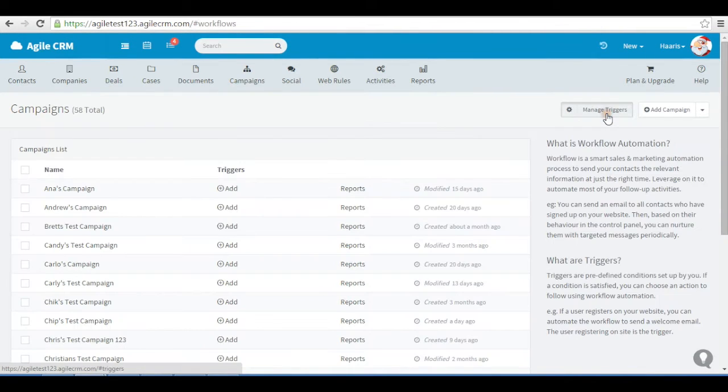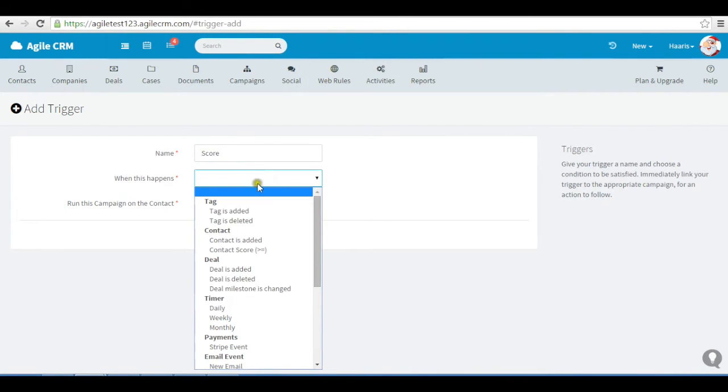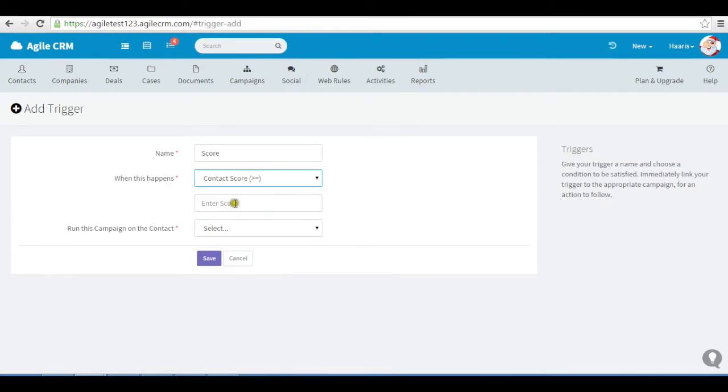or create a trigger rule to initiate a campaign when certain things happen. For example, if a score reaches 100, I can send them an email to schedule a webinar.